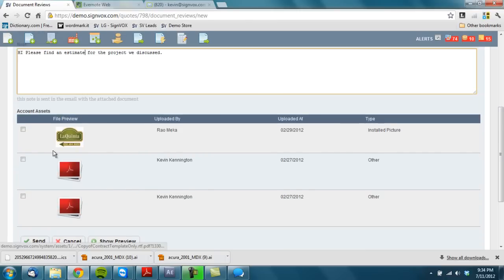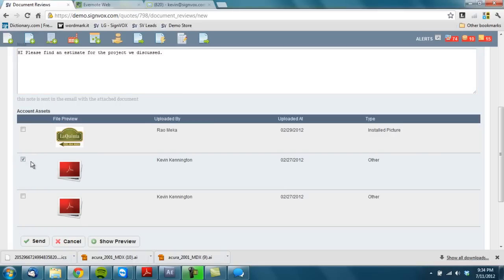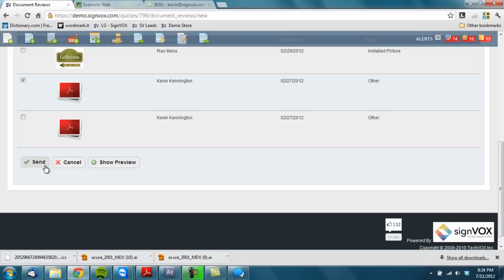If I wanted to I could attach some files that will load to the Signvox. Maybe they're a new customer and they wanted some net 30 terms. I could just say here's my terms application, fill it out, get it back to us. Hit send.